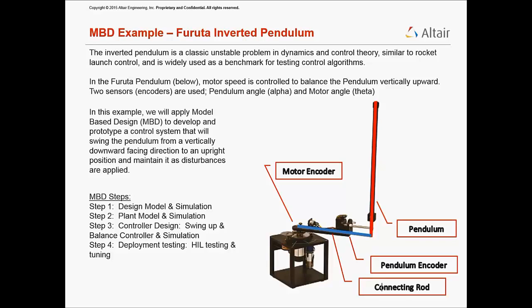In this example, we will apply model-based design to develop and prototype a control system that will swing the pendulum from a vertically downward-facing direction to an upright position and maintain it as disturbances are applied.